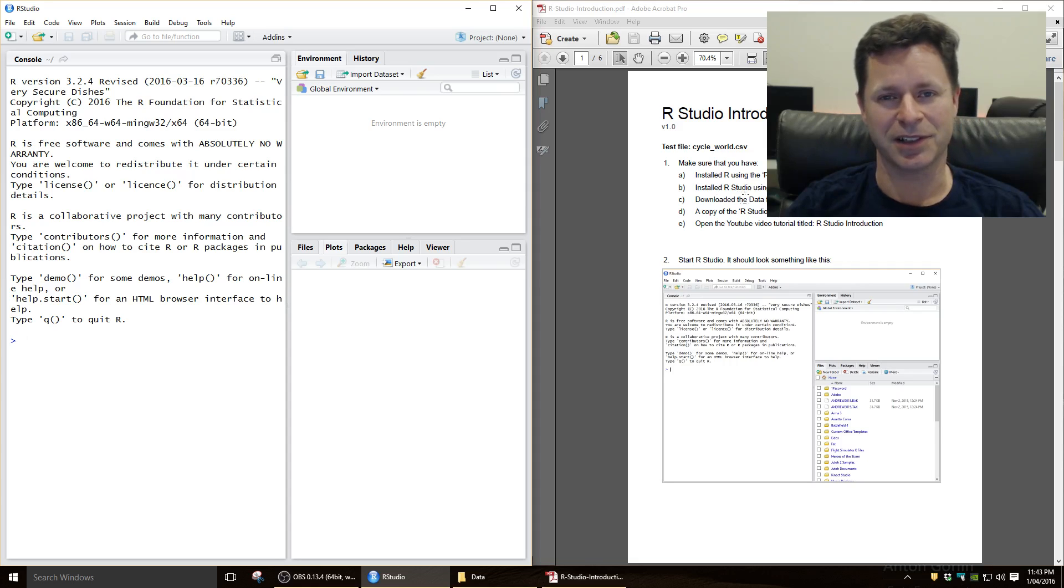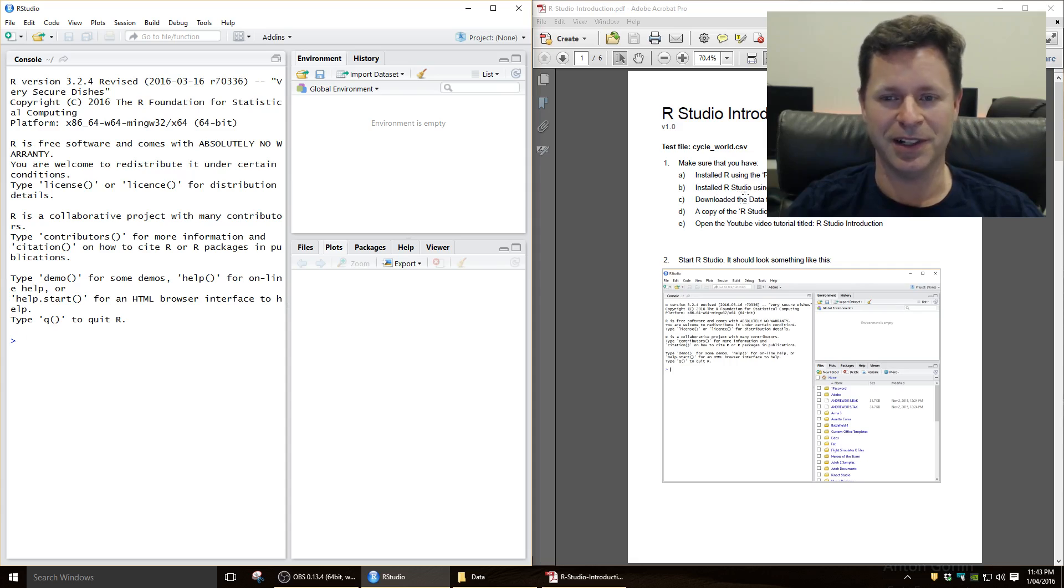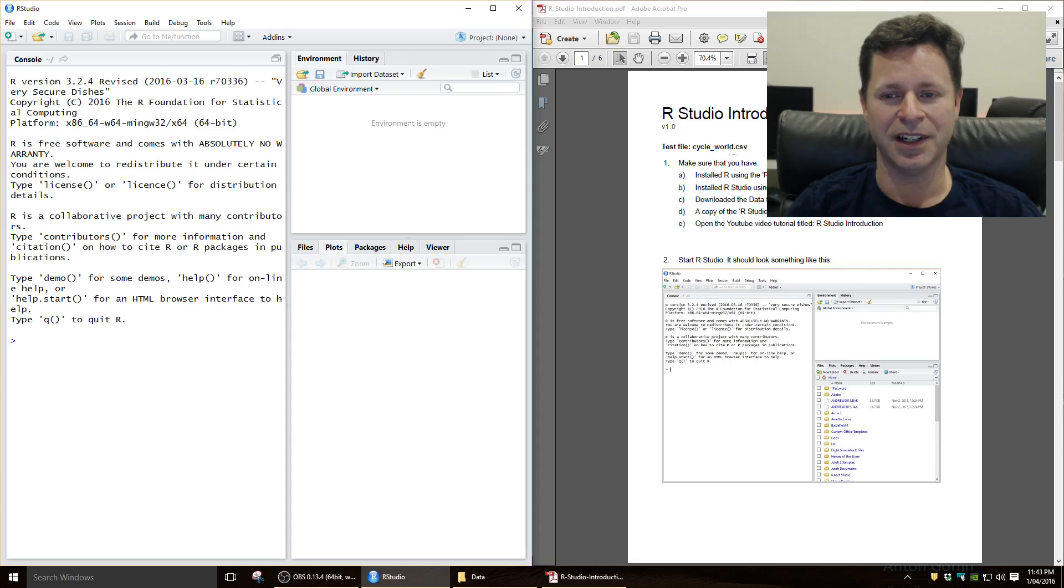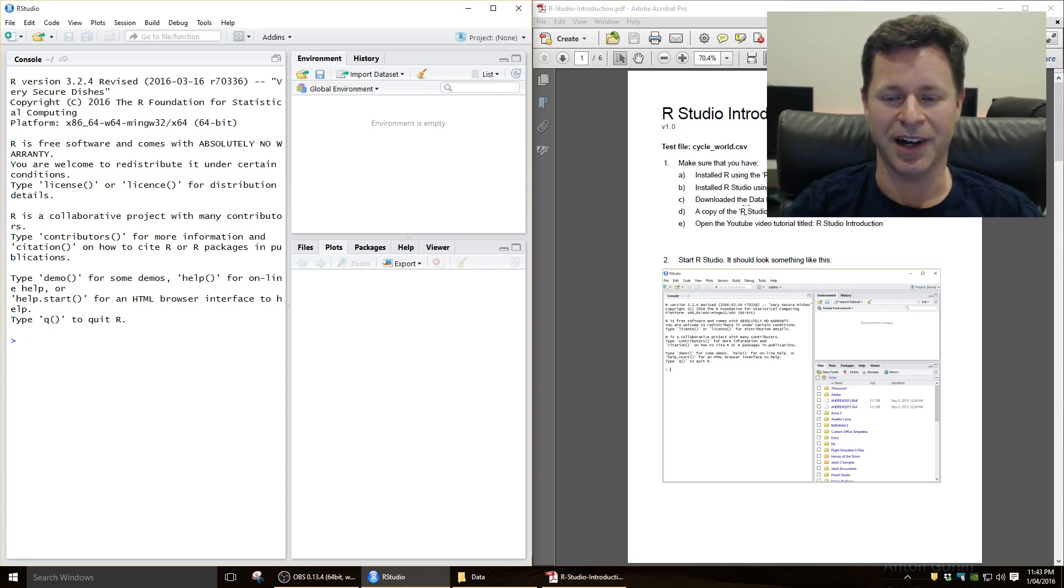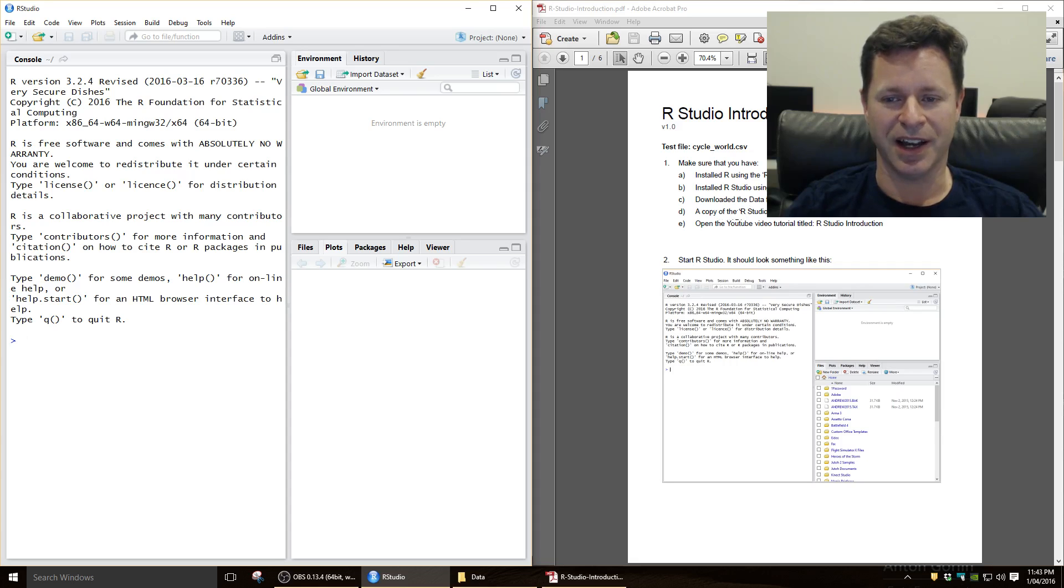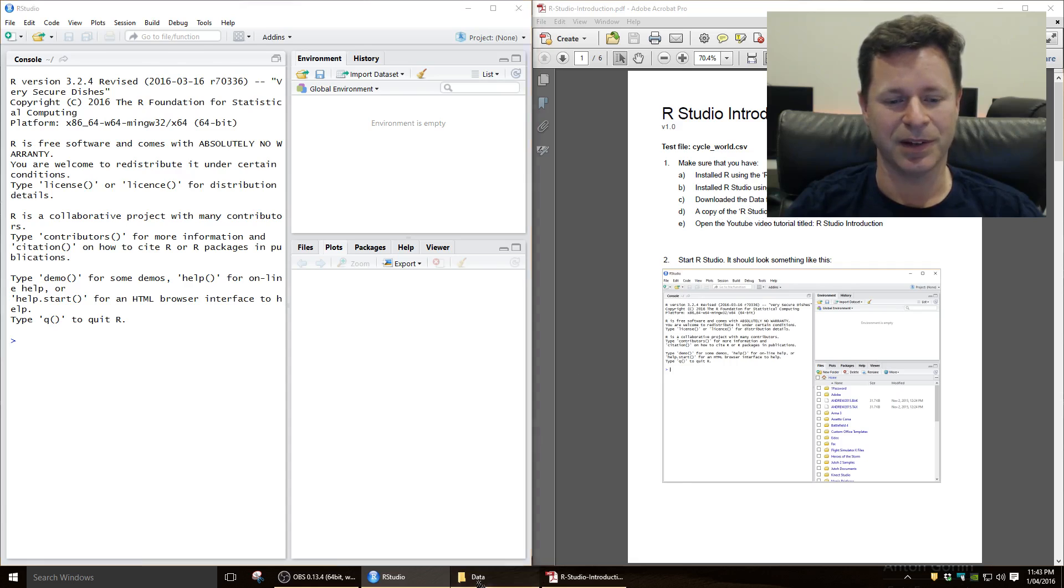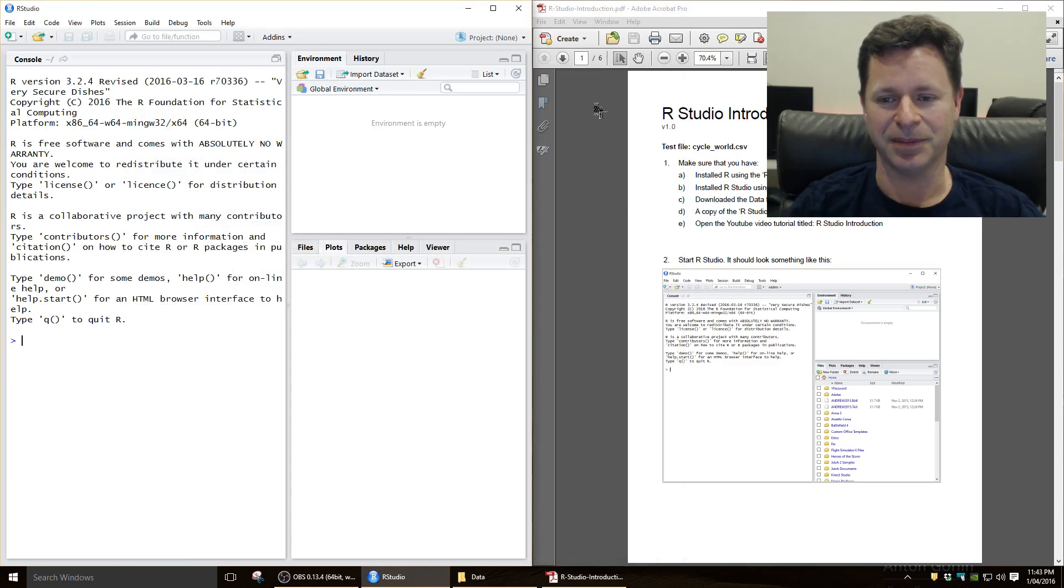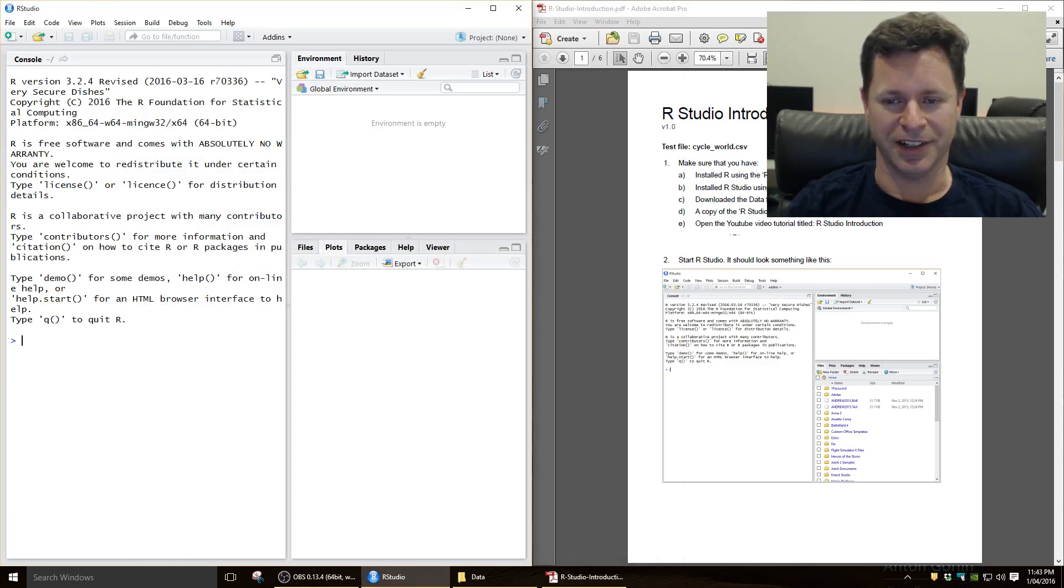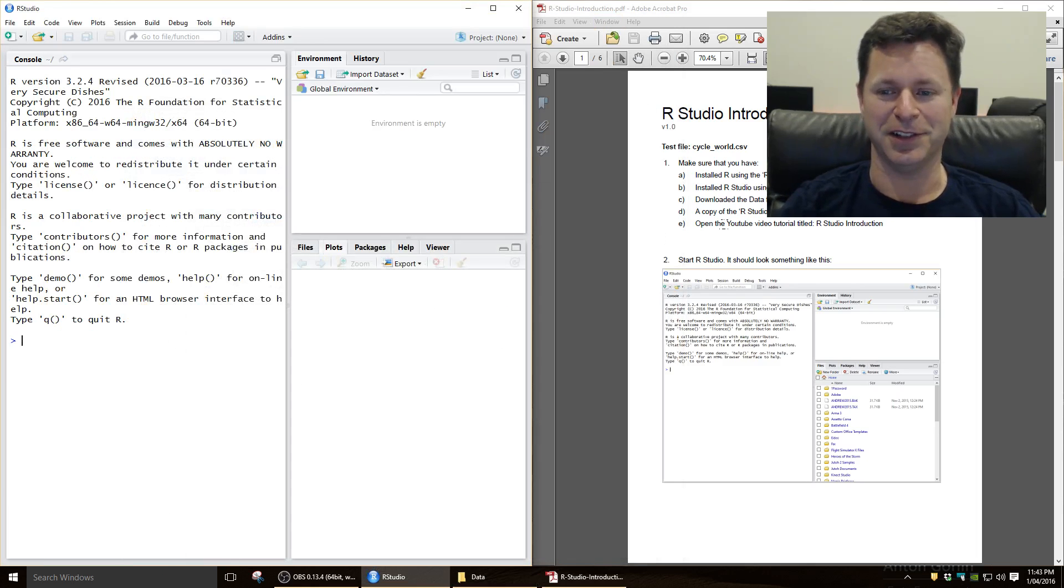You need to have also installed the data for unit 1, and in particular the file cycle-world.csv, which is a comma-separated variable file that can be read by Microsoft Excel or R and many other programs. A copy of the RStudio introduction text file as well, which I've just put in this data folder here. And you've obviously found this YouTube video.